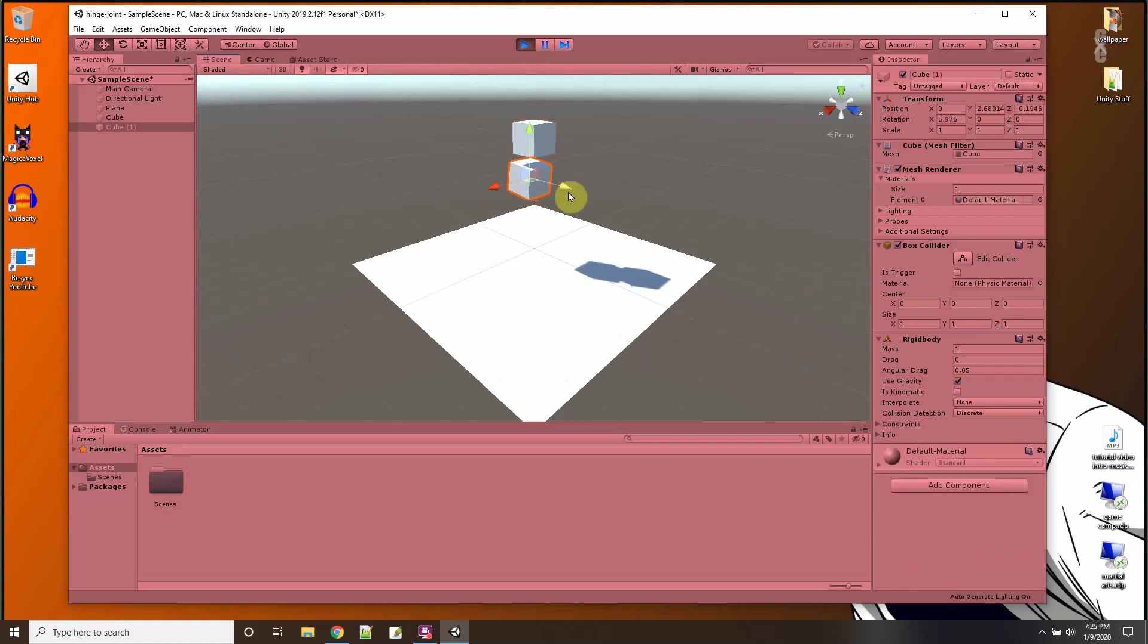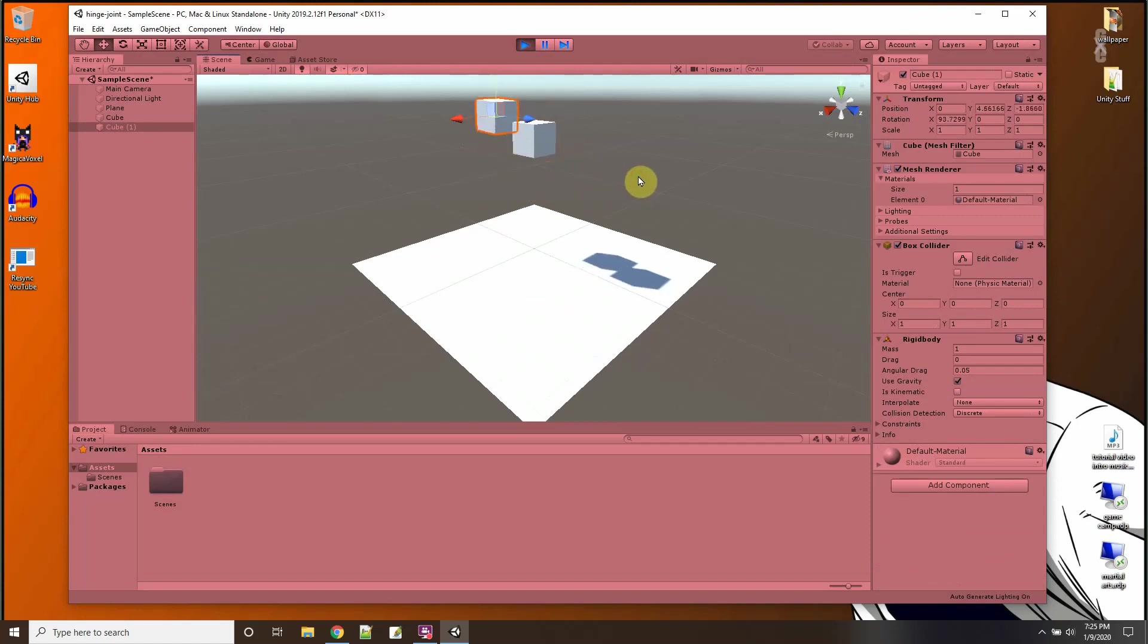And you can see if I push it or pull it, it's kind of like on a hinge there in the middle, it swings around.